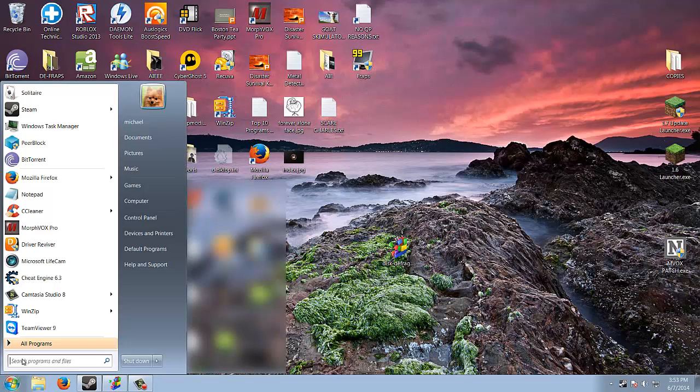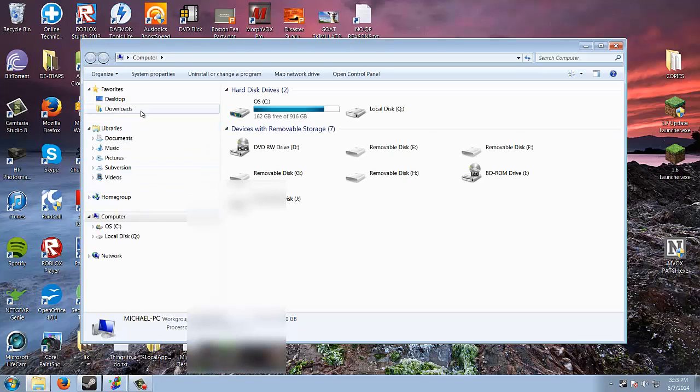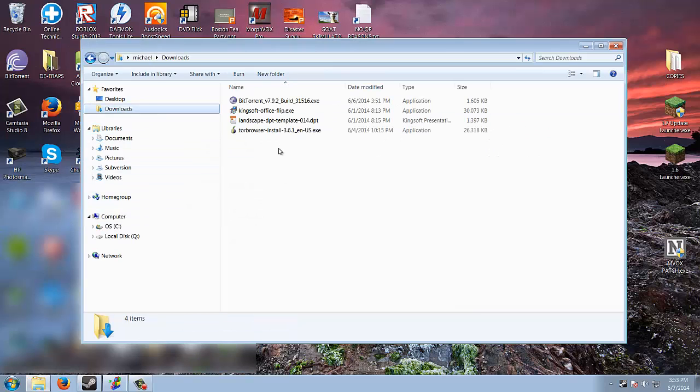You'll see it in your downloads. Go to computer, downloads, and that will be here. Just install it.